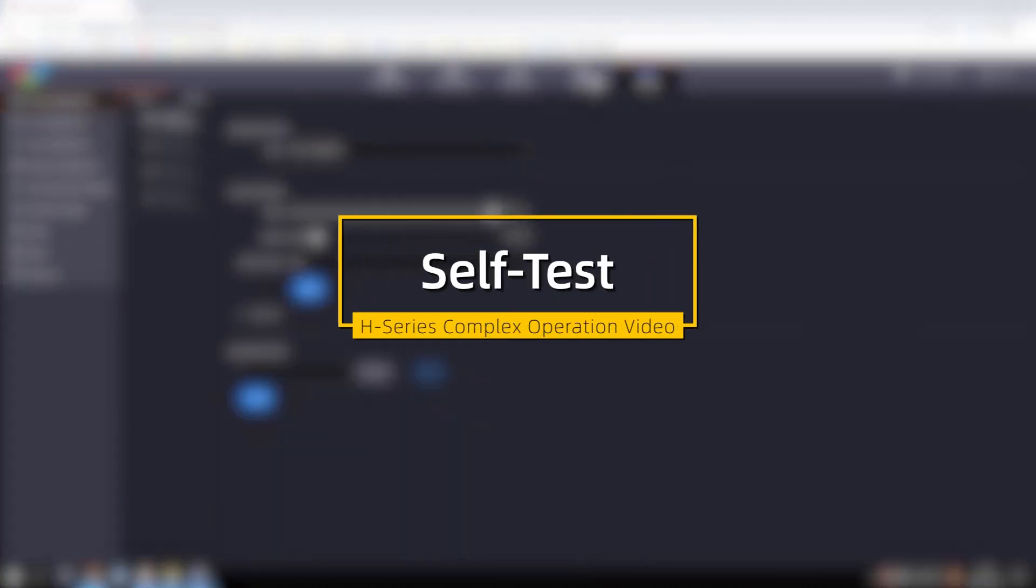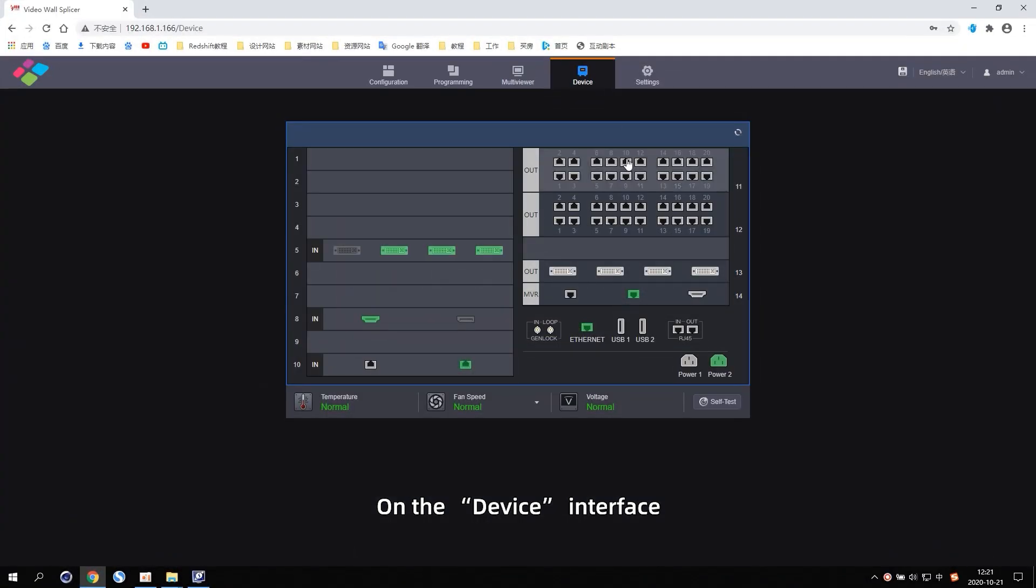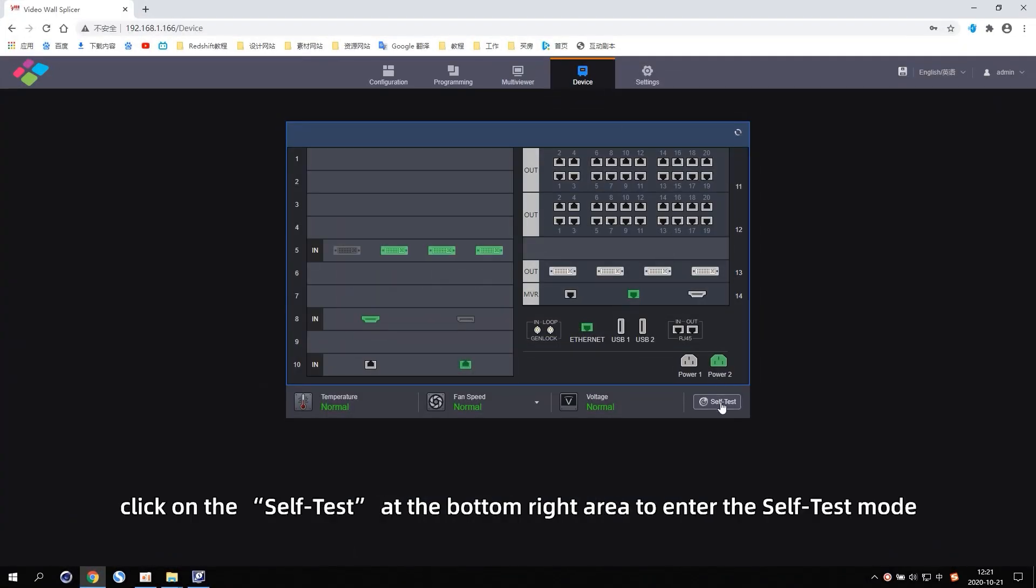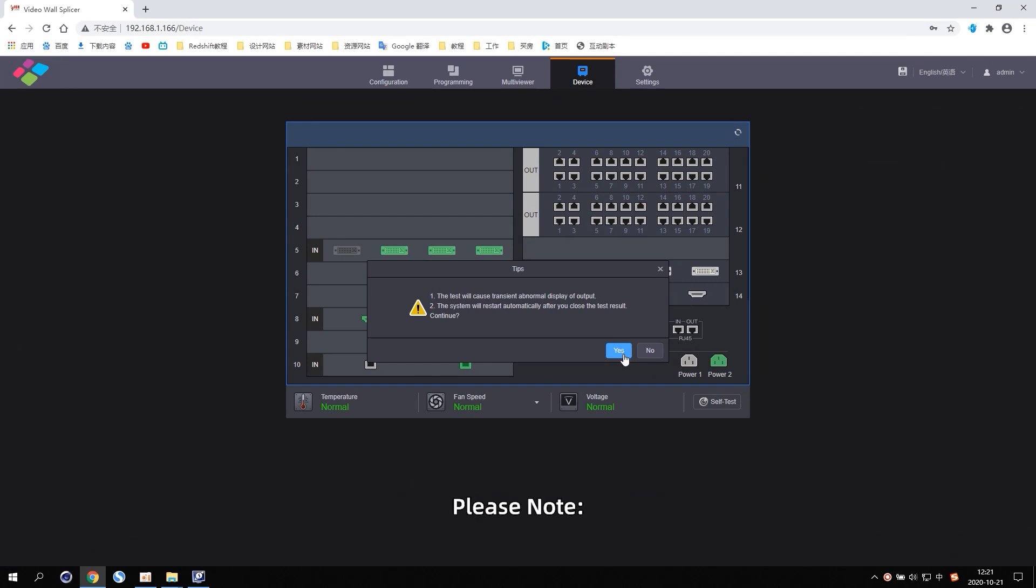Self-test. On the device interface, click on the self-test at the bottom right area to enter the self-test mode. Please note.